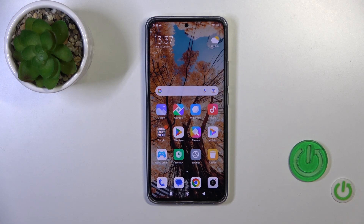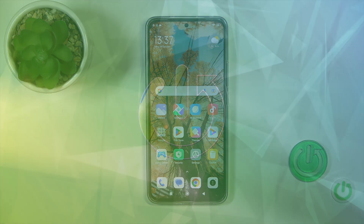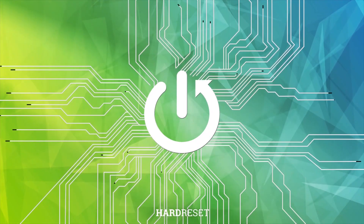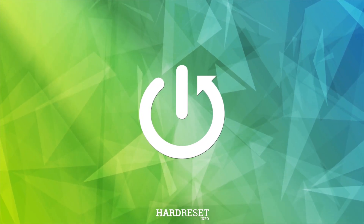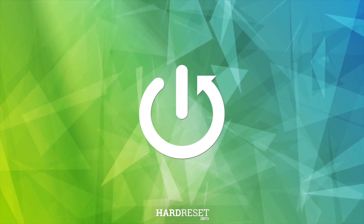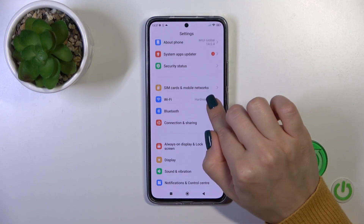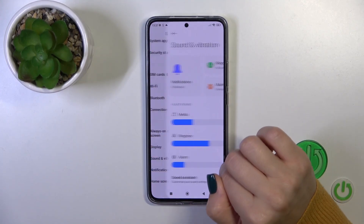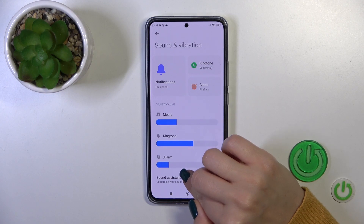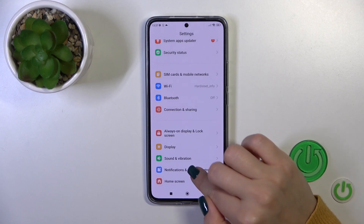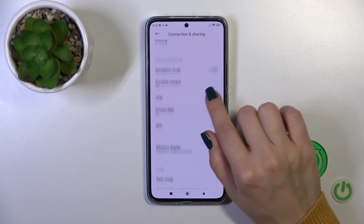Hi, this is the Xiaomi 13T and I'll show you how to enable and disable NFC on this device. So first open the settings, then tap sounds and vibration — oh sorry — the connection and sharing.